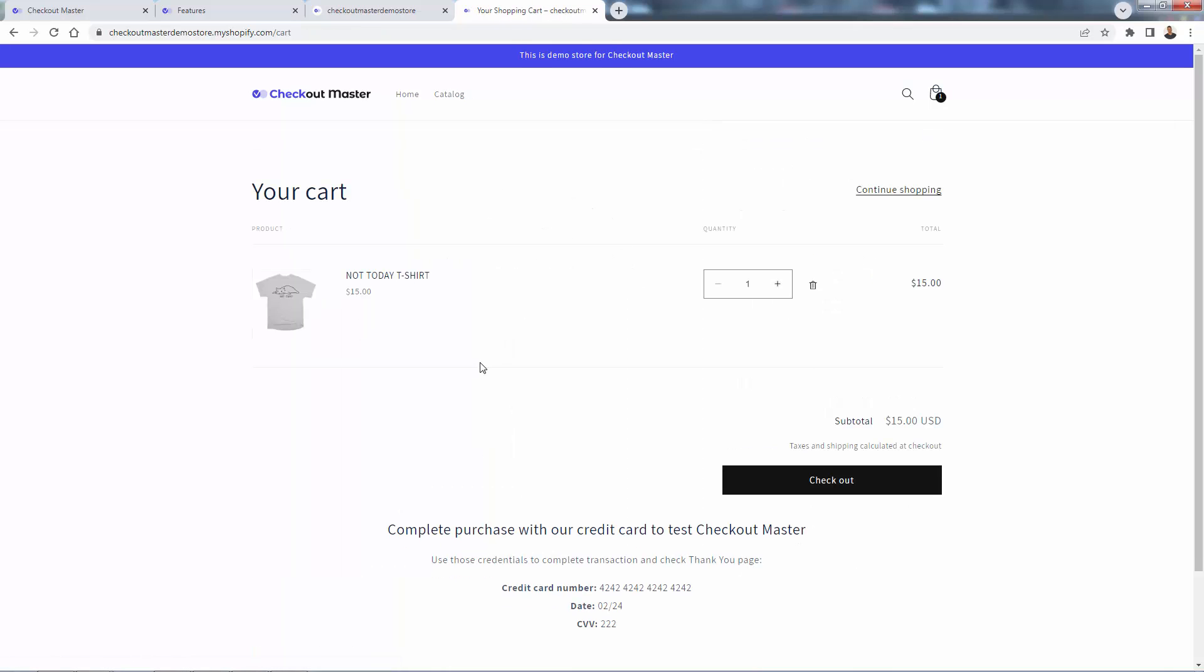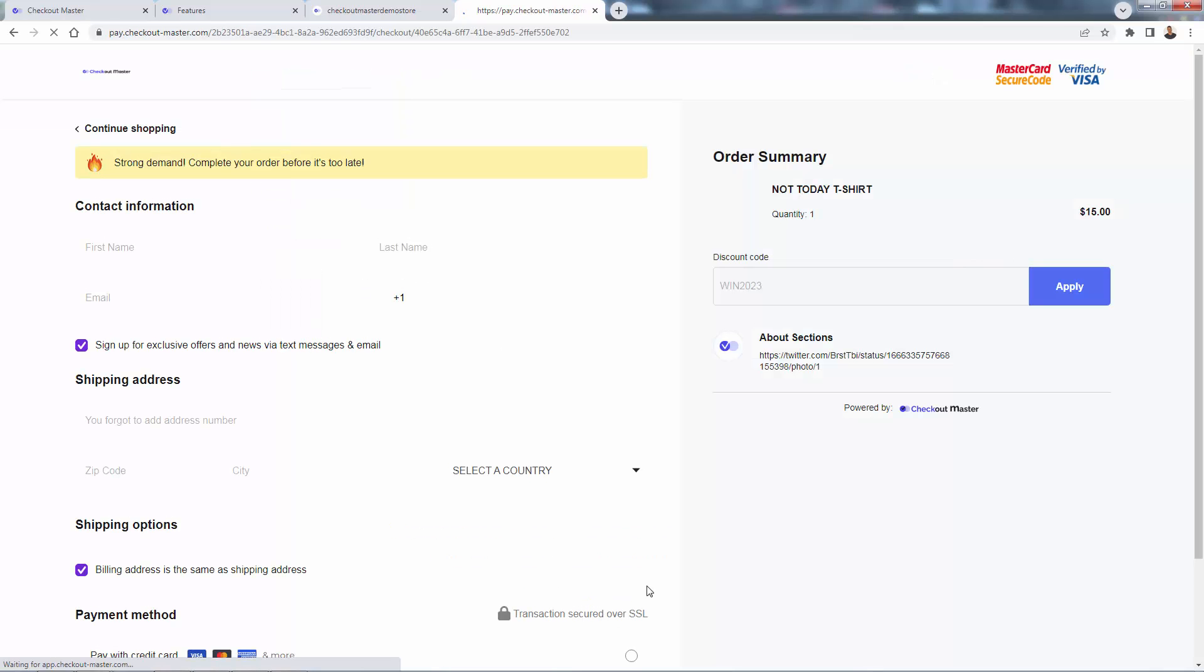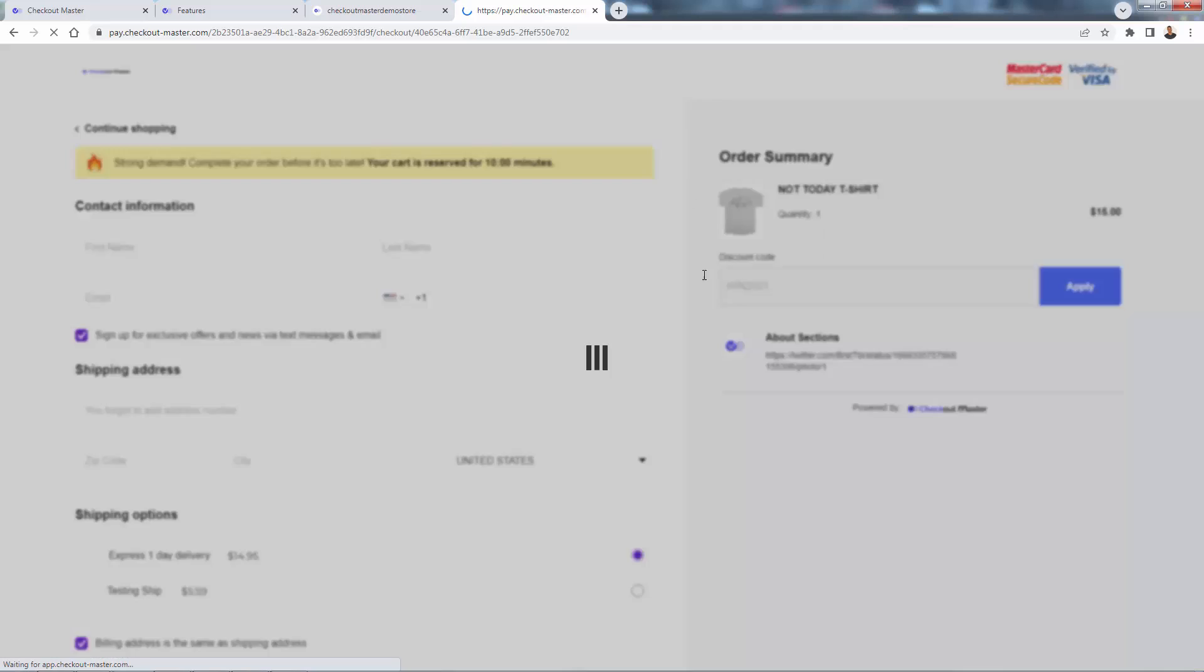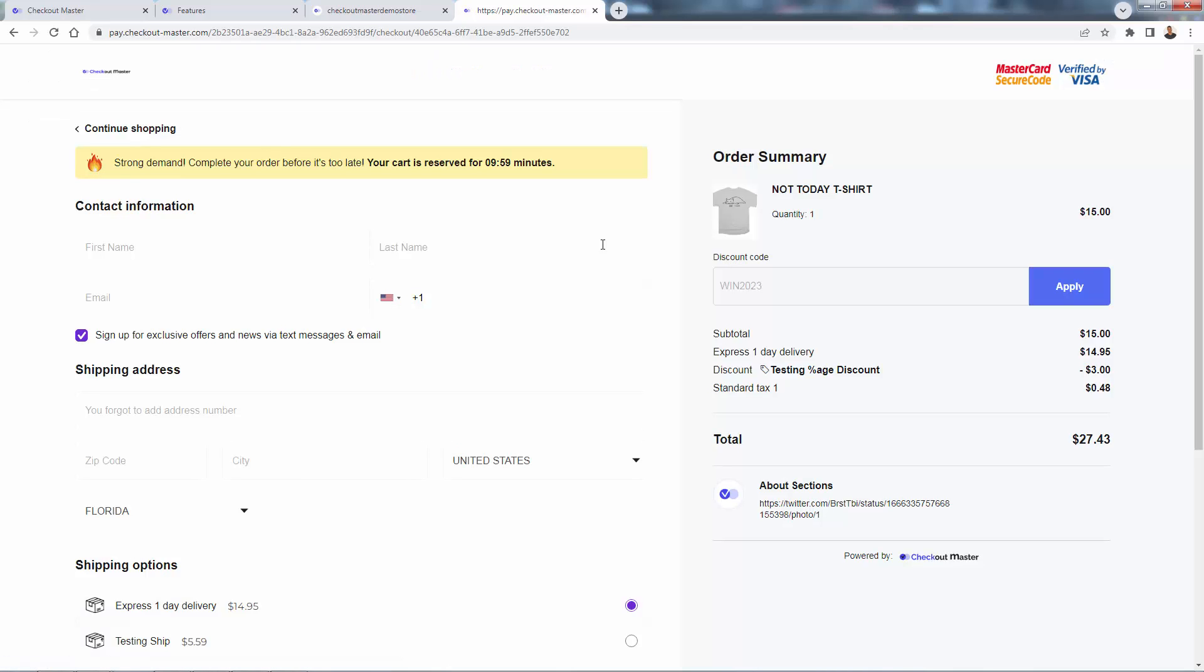And we're going to come over and now we'll be able to view our cart. This is our traditional Shopify theme. And as we go into the checkout, you're going to notice, again, we're going to use that information.